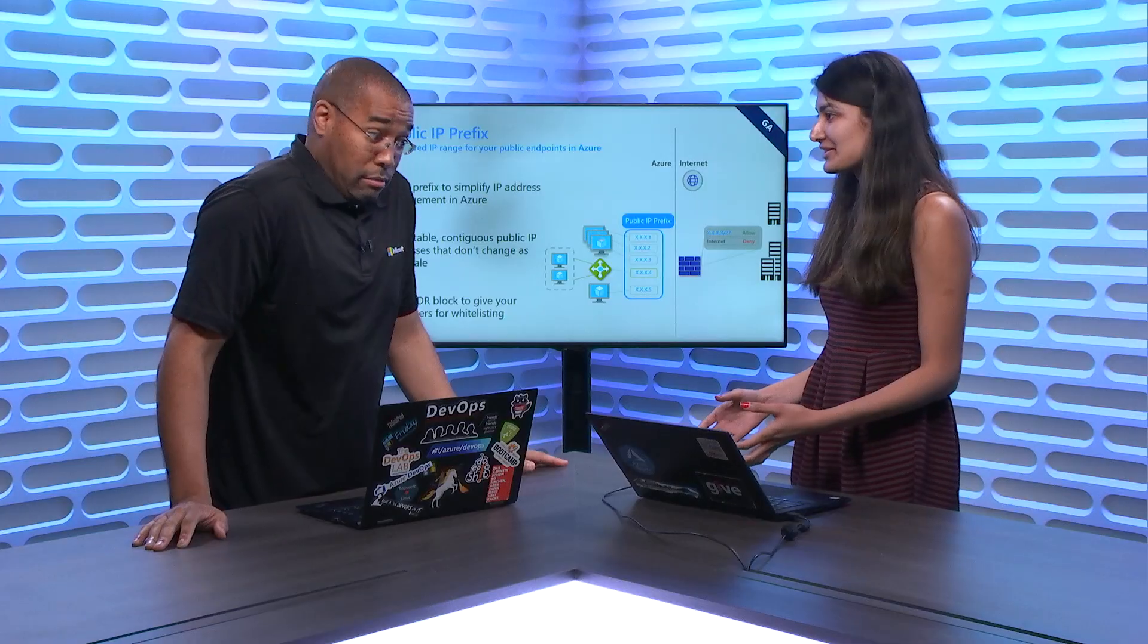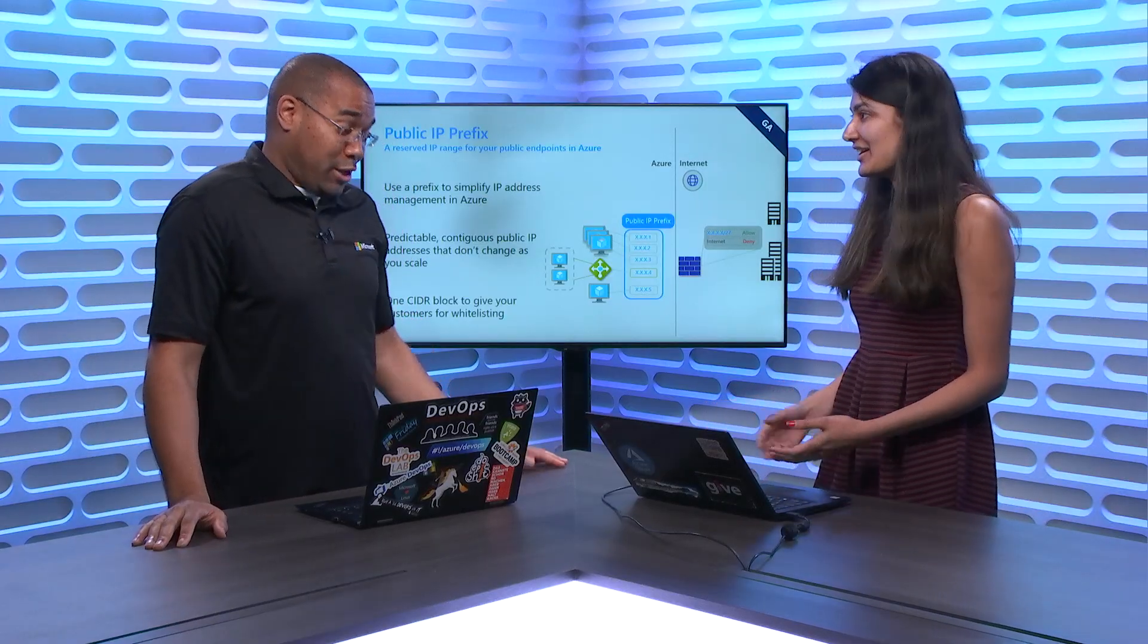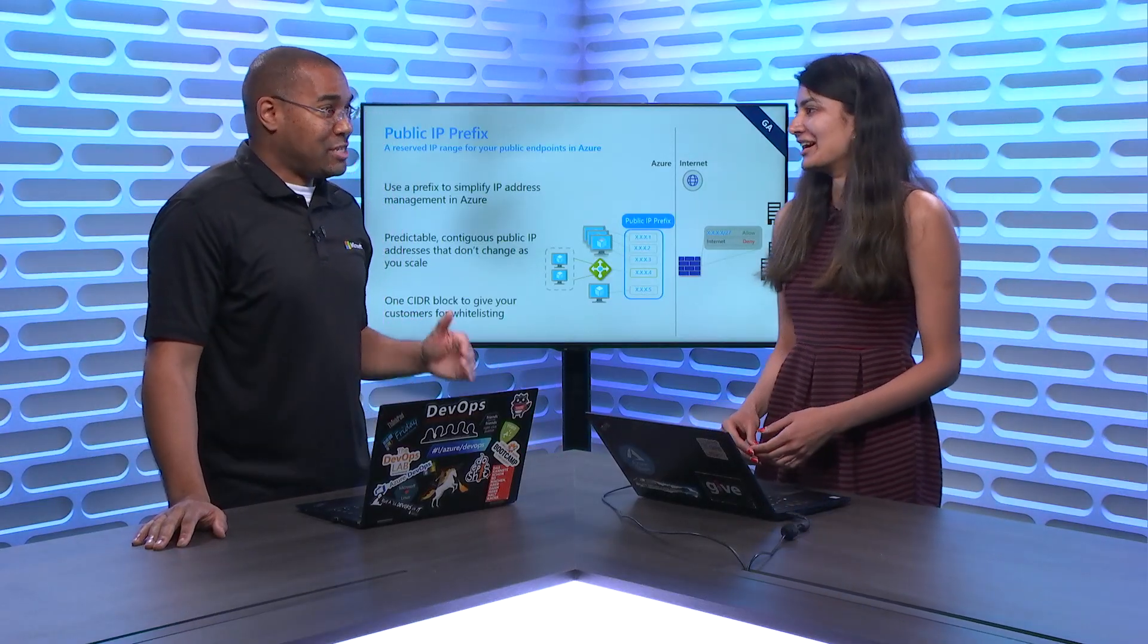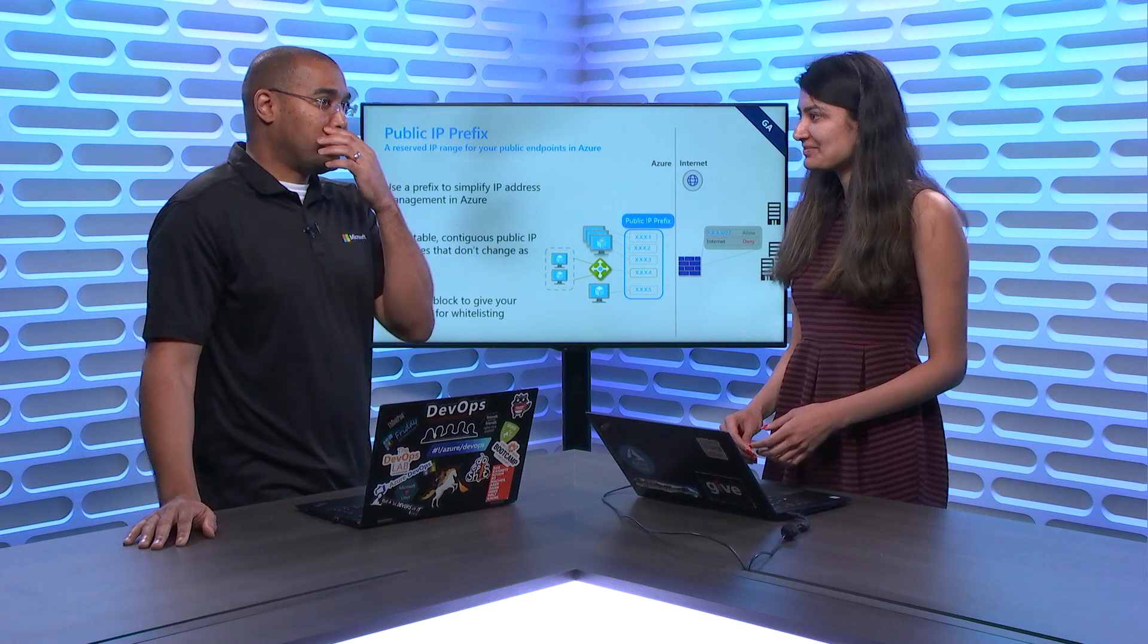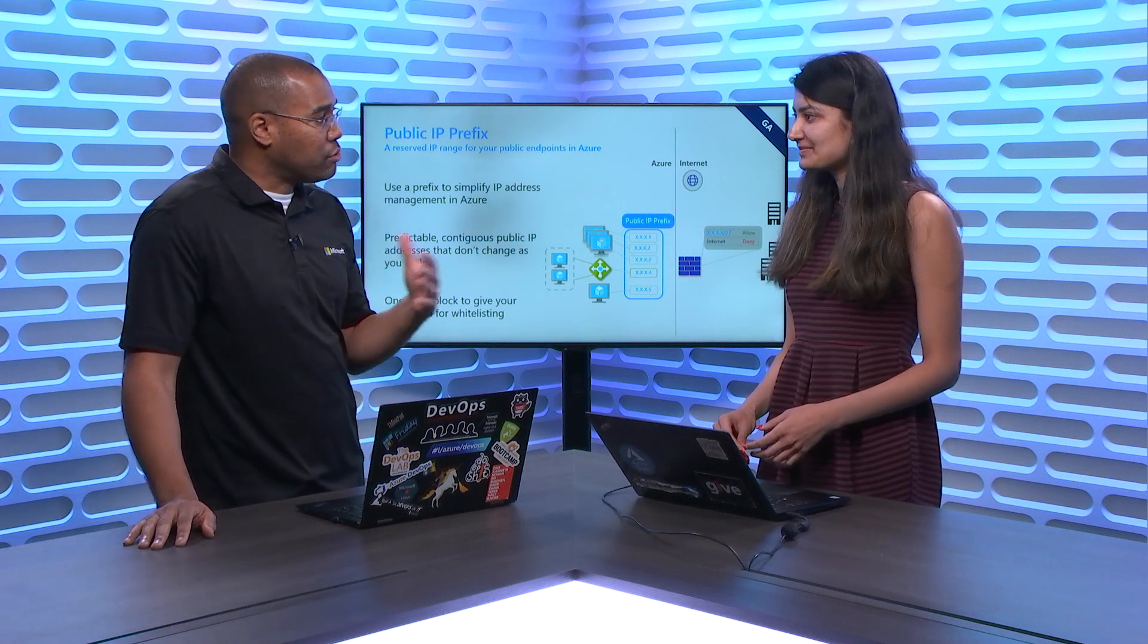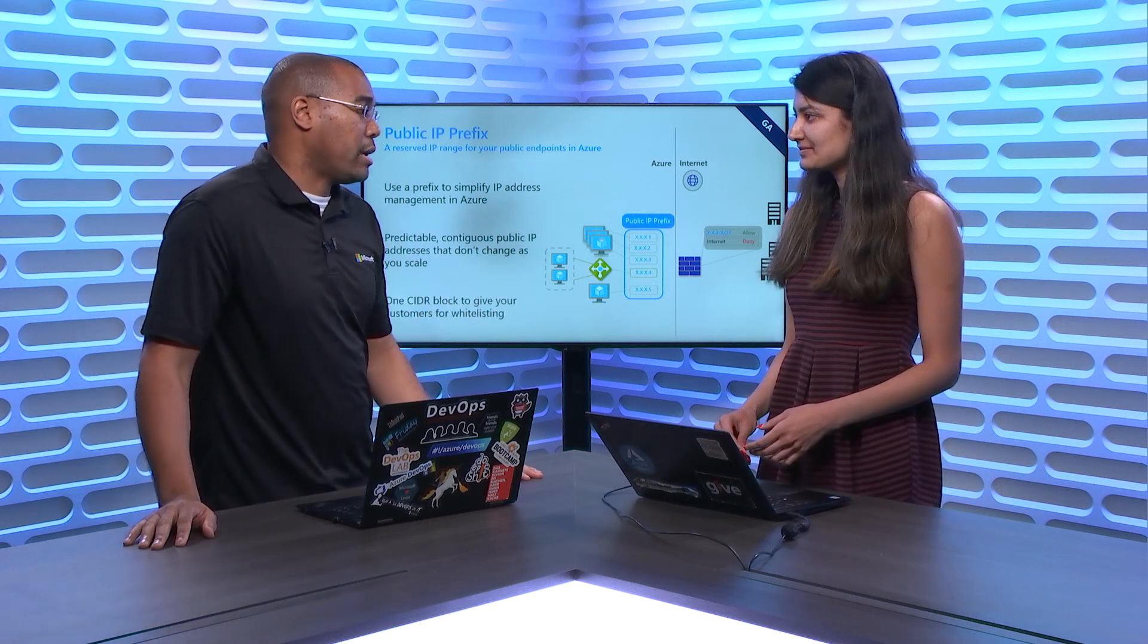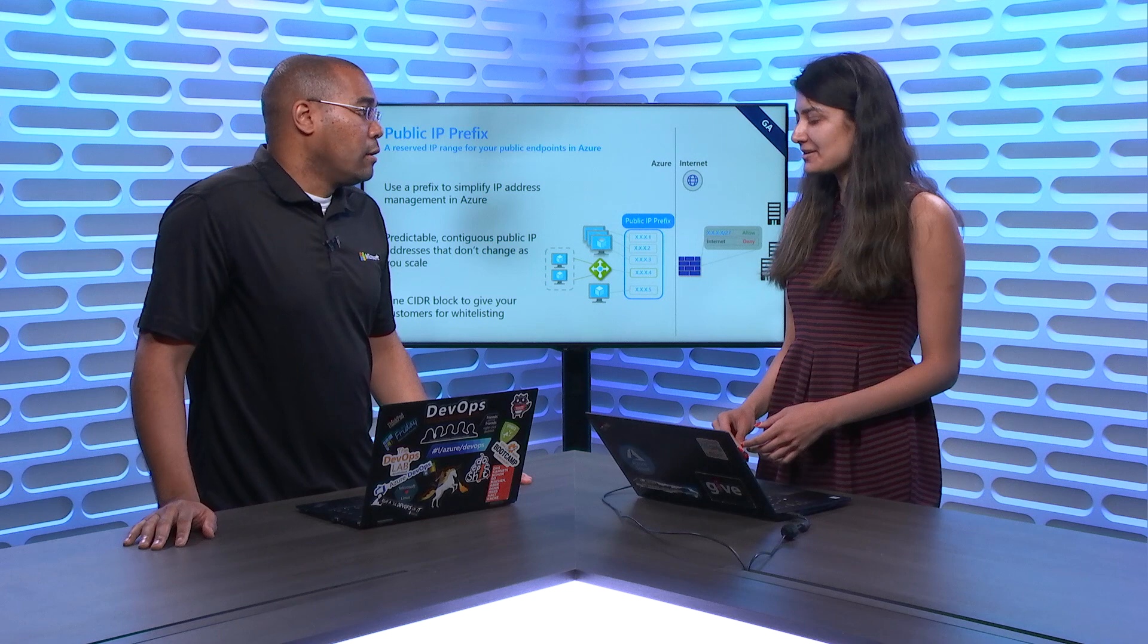Exactly. You can just get a slash 28, for example, which is 16 public IP addresses. And what's funny, Donovan, is the fact that you are the customer that we are trying to solve for. And I'm looking forward to this because it's been a pain for me to have to deal with that. And sometimes it'll change, or if you have to reprovision or move it, it's just a nightmare. So, I know this will be fantastic. Awesome.